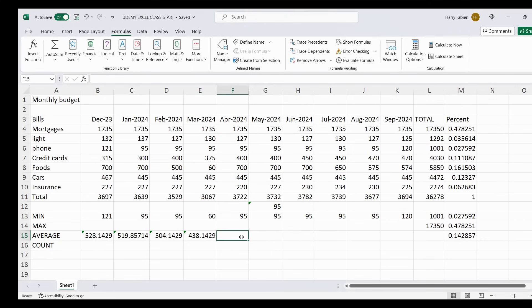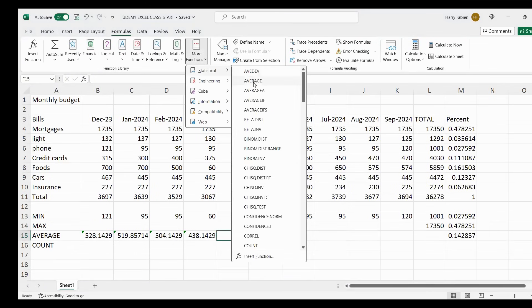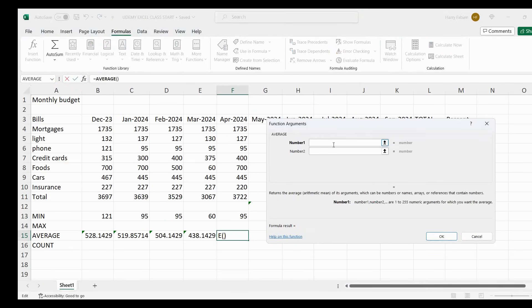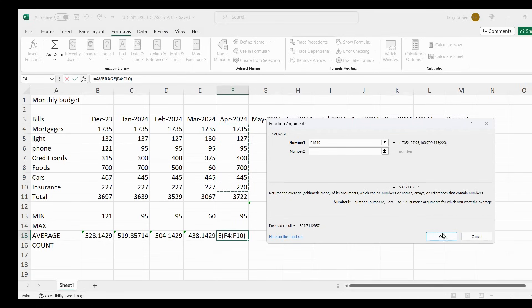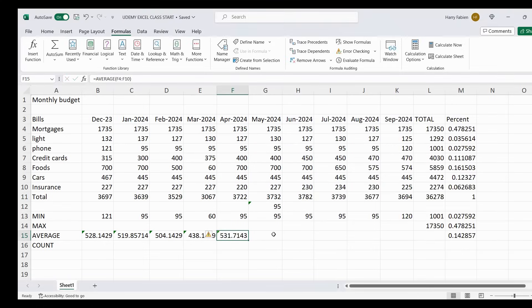For the month of April, click on average here and go back to More Functions, Statistical, and Average. Then highlight the whole range that you need — it's F4 to F10. Click OK to get your result. Same thing: you click on the functions, highlight the range, and click OK.